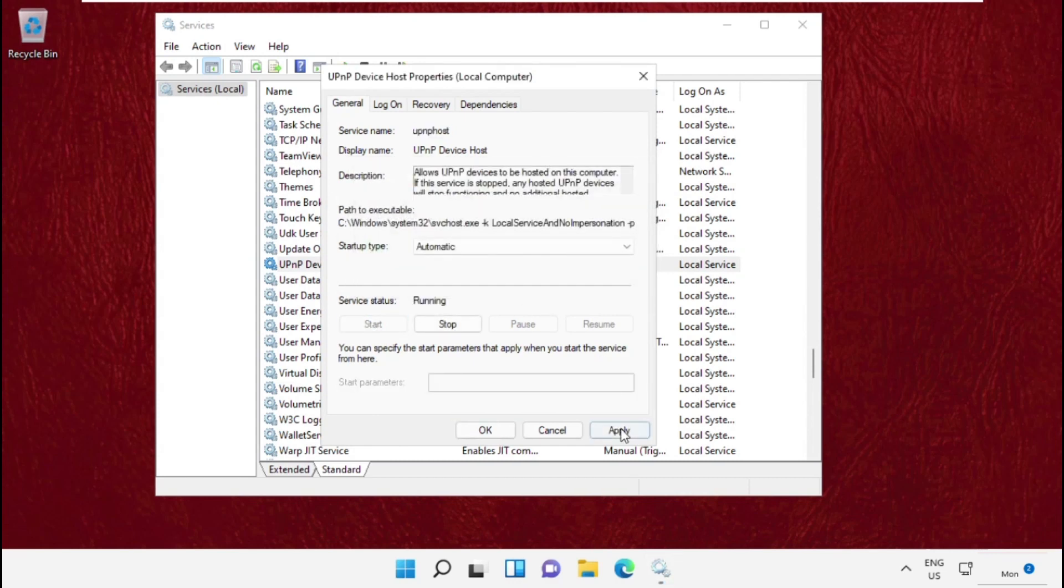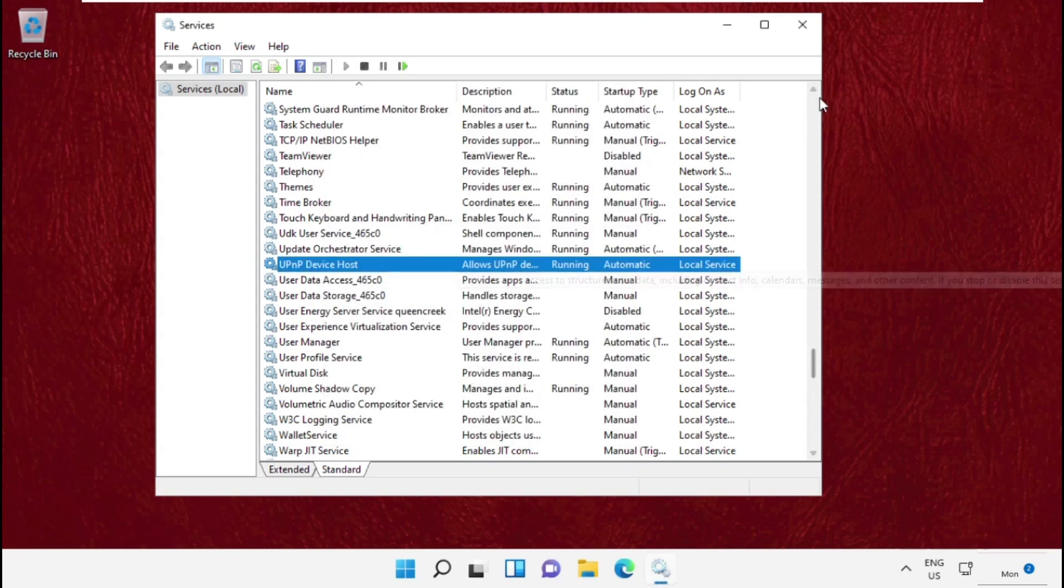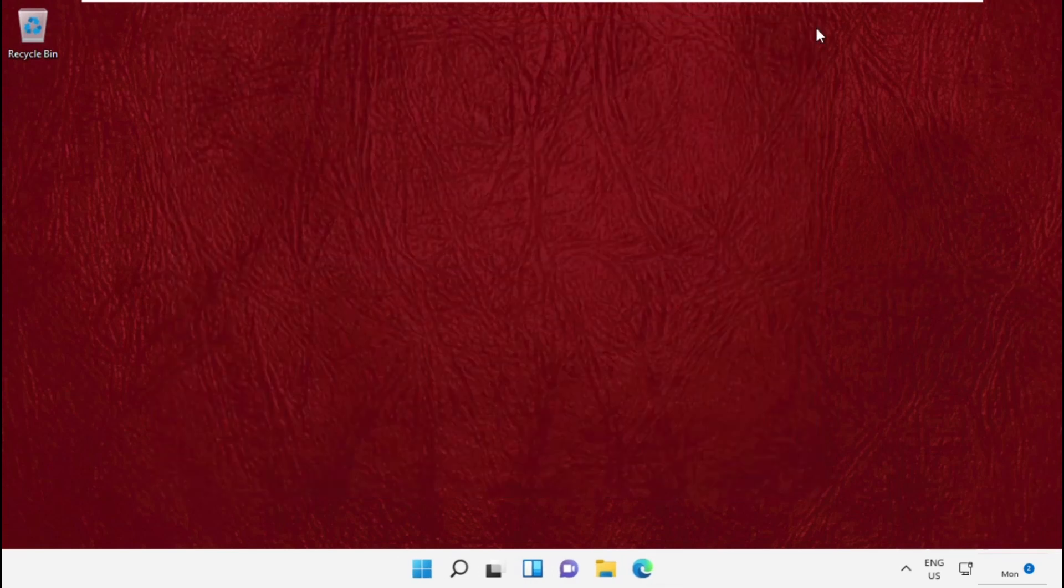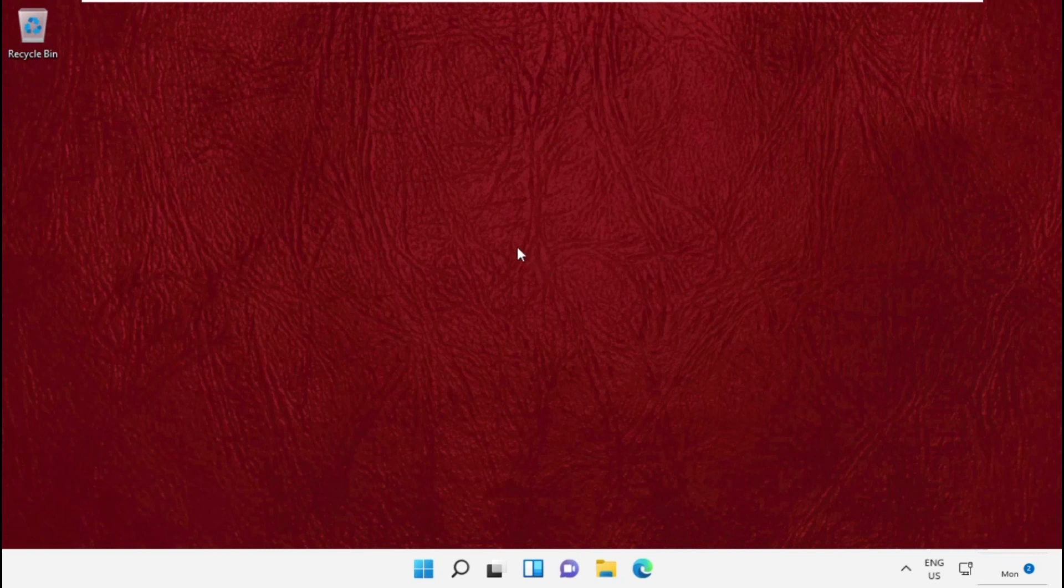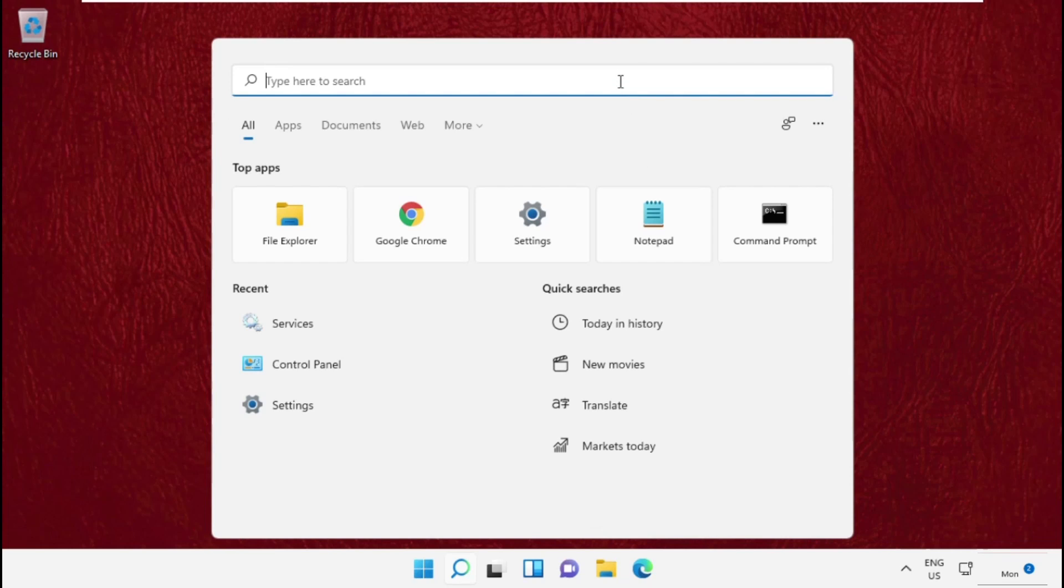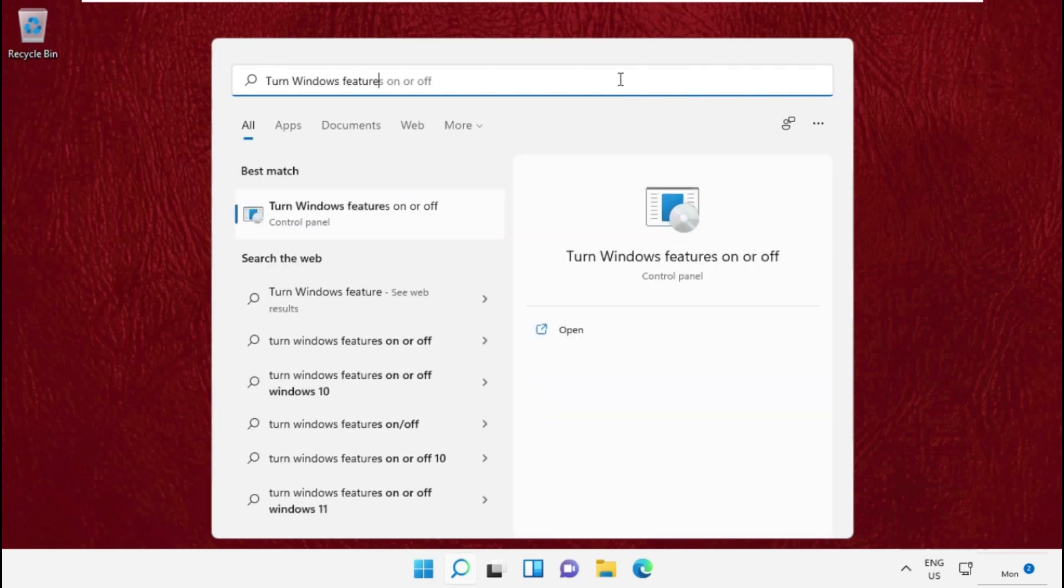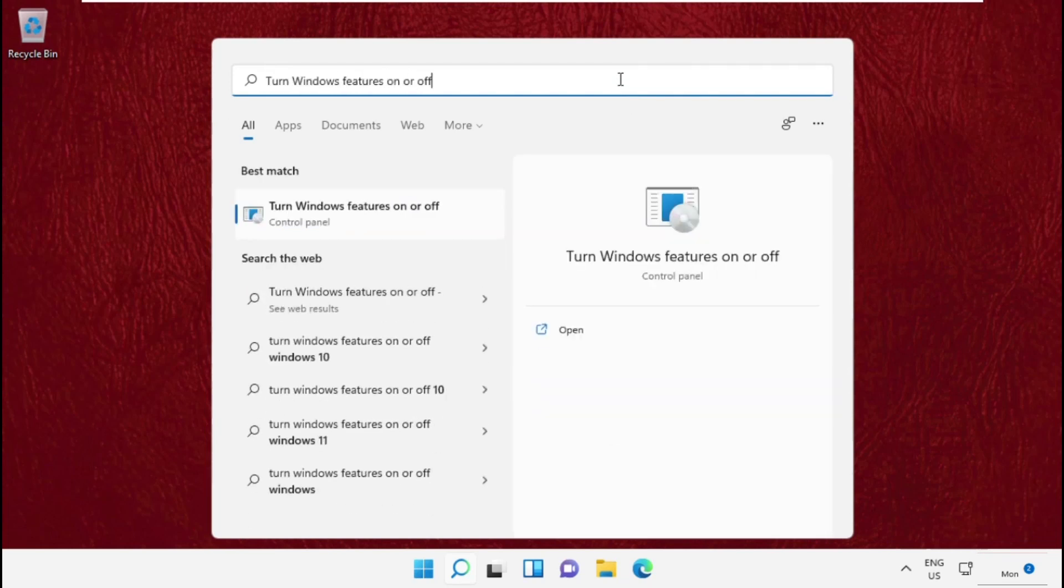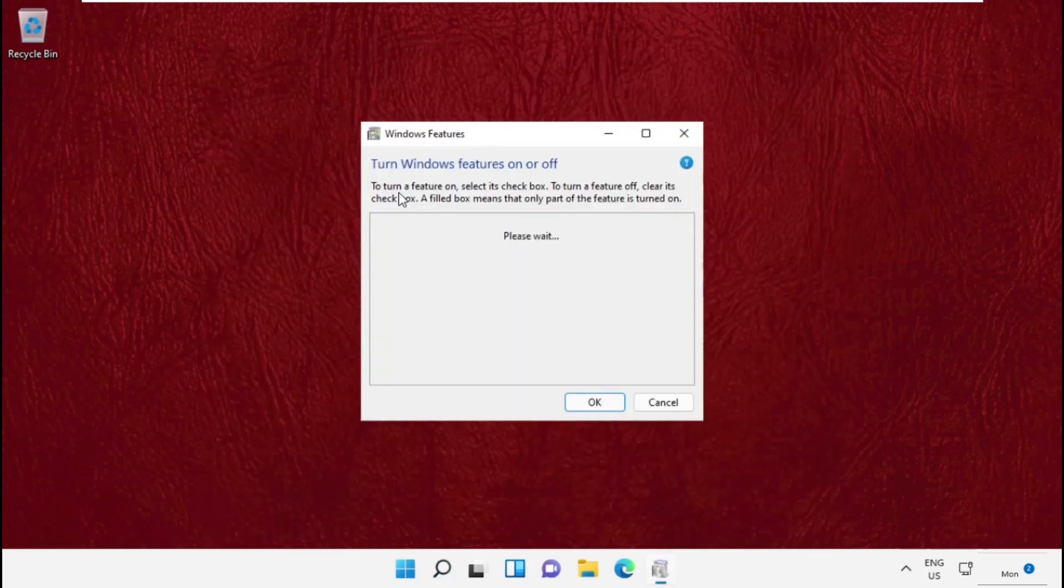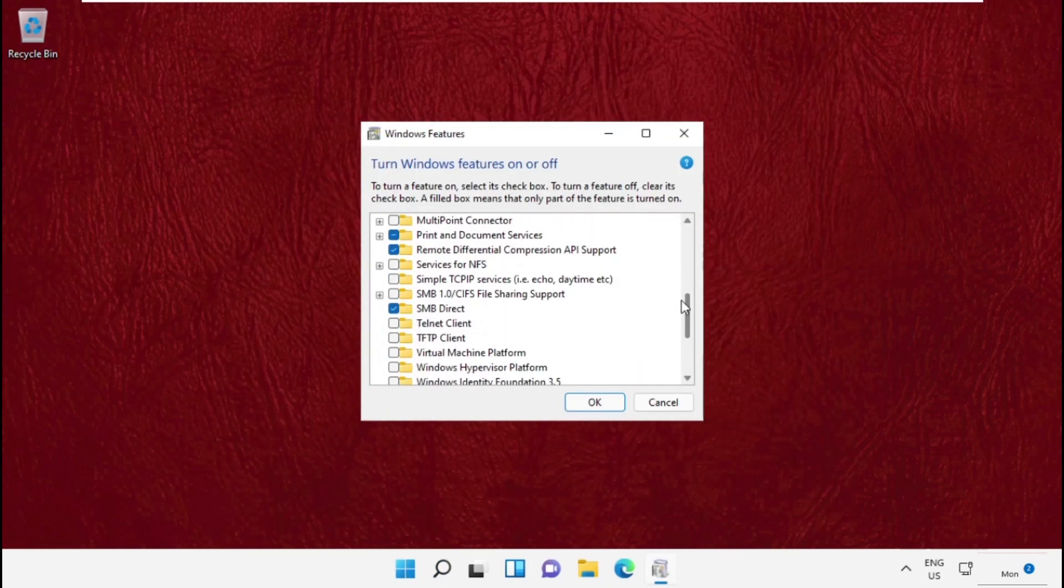Then close this window and move to the last step. That will be: go to the search bar, type 'Turn Windows Features on or off,' then click here to open it. It will open a new window: Windows Features.